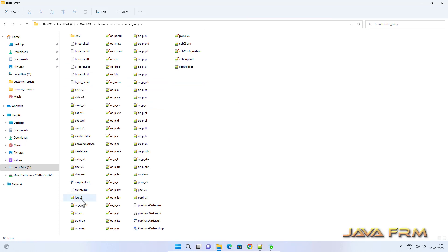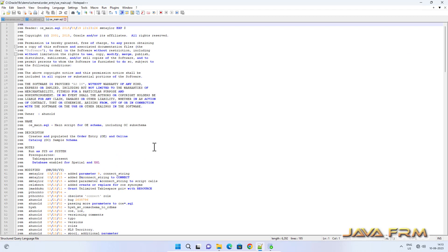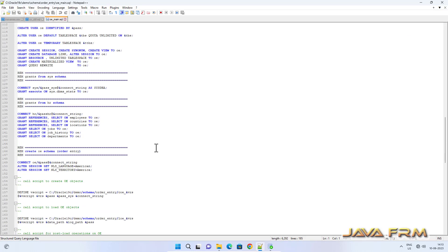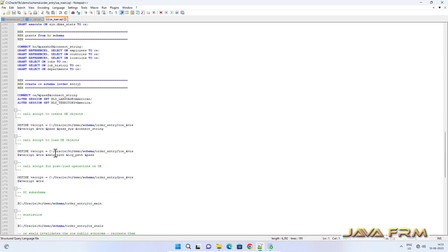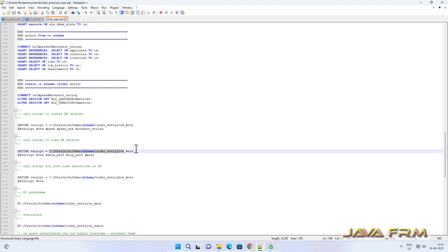Order Entry Schema contains Data Files, SQL Files, and XML Files. Among those, OE_main.sql is the main entry point — that is the starting point of the schema and solution file.